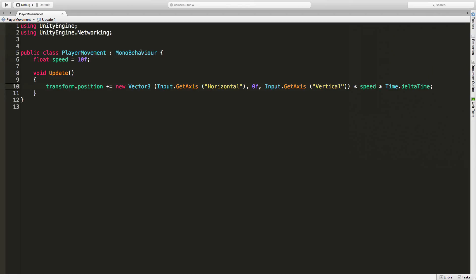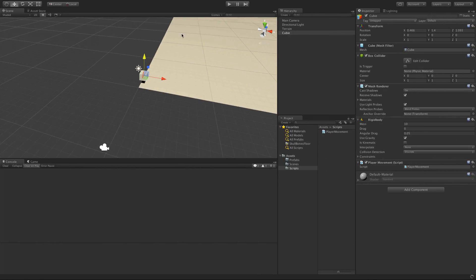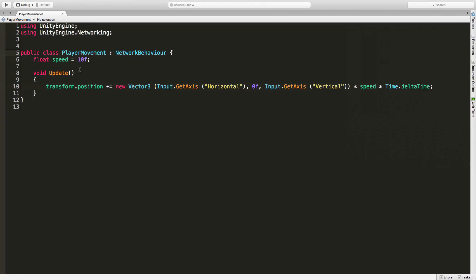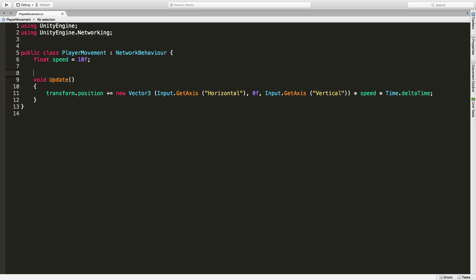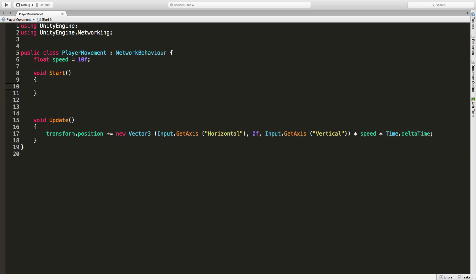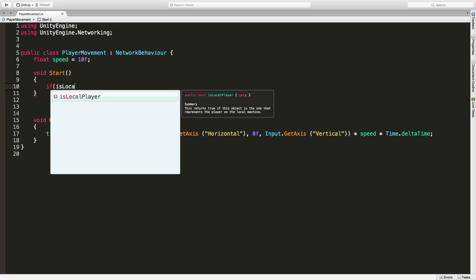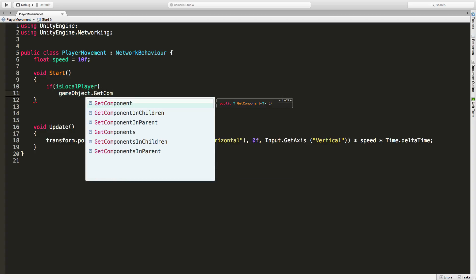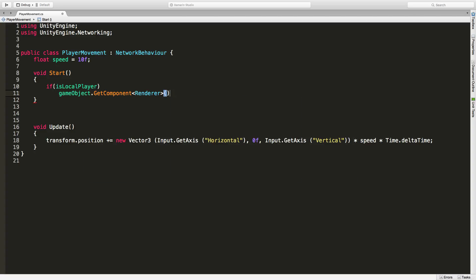Now we'll go back to NetworkBehavior. Save that off, and when we start it nothing changes visually — remember it inherits from MonoBehavior — but we do have access to all the networking goodies. The first one I want to look at is isLocalPlayer. In Start, we'll say: if isLocalPlayer, then gameObject.GetComponent of Renderer and set the material.color equal to Color.blue.